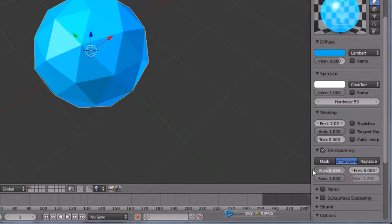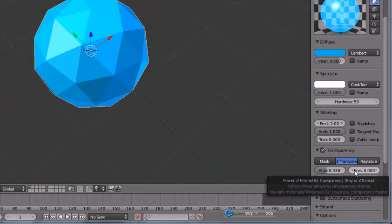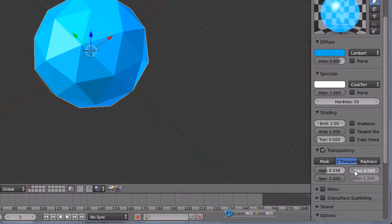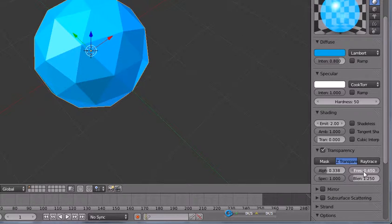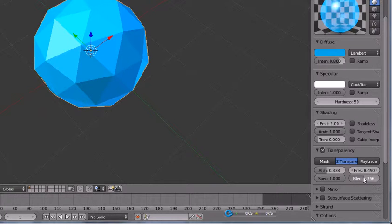We are also going to increase the fresnel amount to give it a nice hologram effect and also the blend amount.